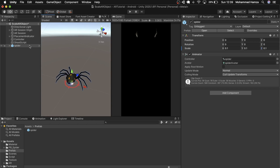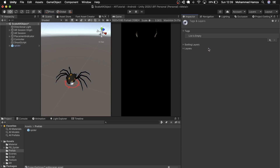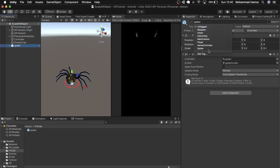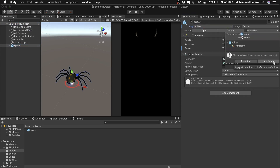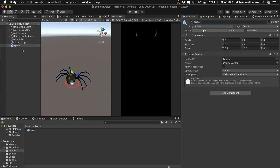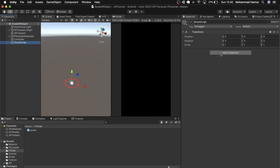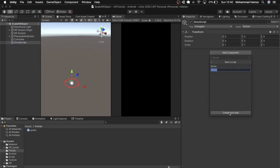Then let me add a tag to the spider to identify it while shooting — I'll name the tag 'spider'. I'll assign the tag to the spider and override it to the prefab. Let's delete the spider from the hierarchy. Now let's add the script and call it 'Shoot'. Double-click to open it up.